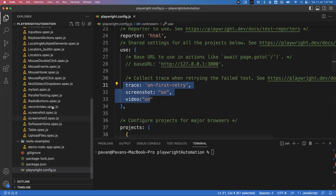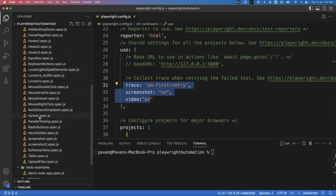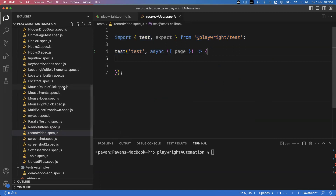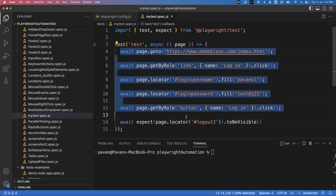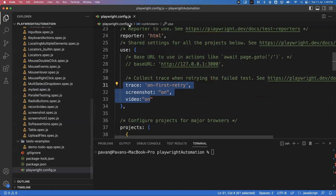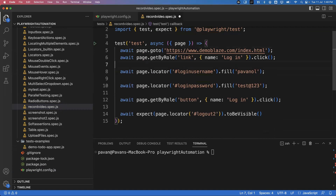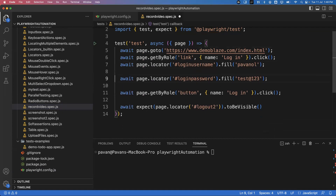I need to create one test, so I'll go to a test file which is already created — recorded-video.spec.js. I haven't created any test here yet, so I'll copy some piece of code which is already created and paste it into our recorded-video test file.